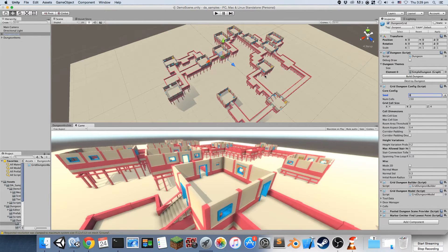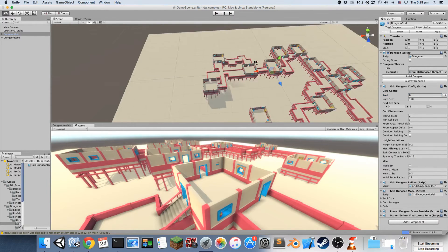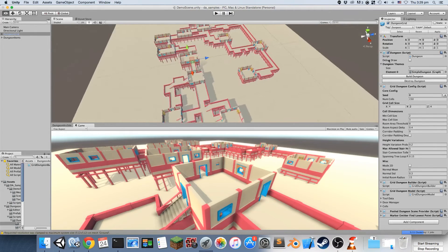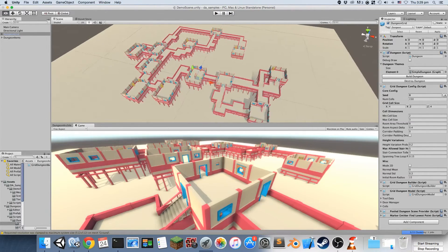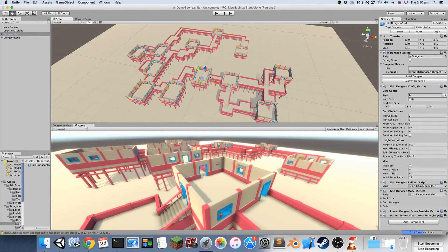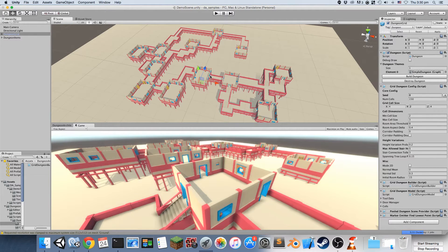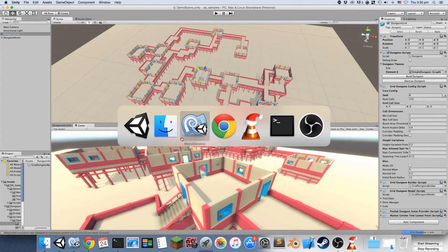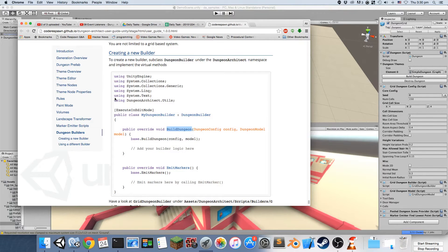You're not restricted to the algorithm that is defined by Dungeon Architect. You can completely swap this out with your own implementation and design your own dungeons based on the logic that you specify.